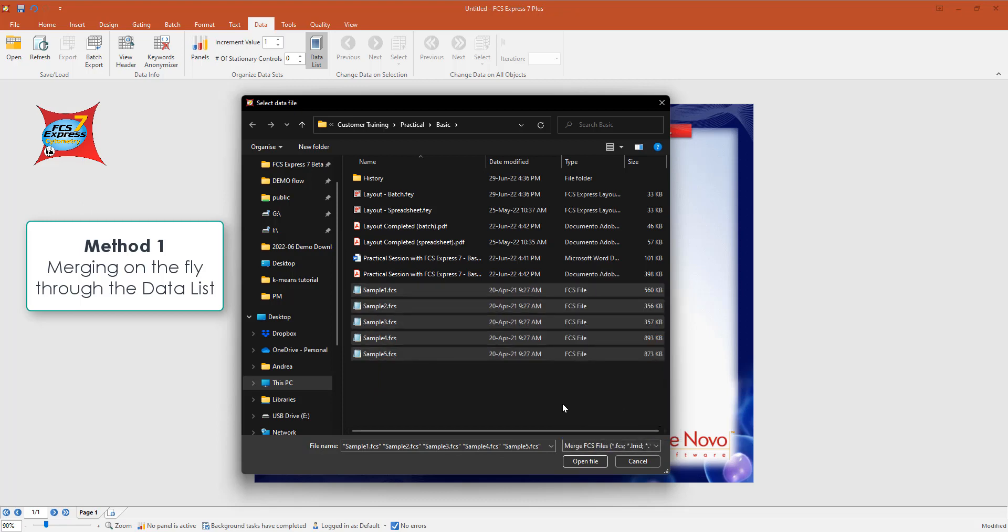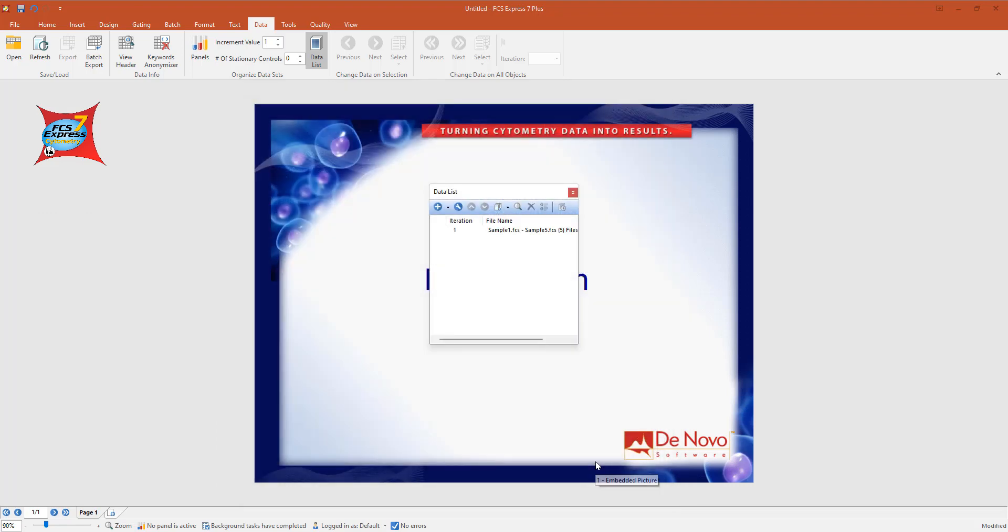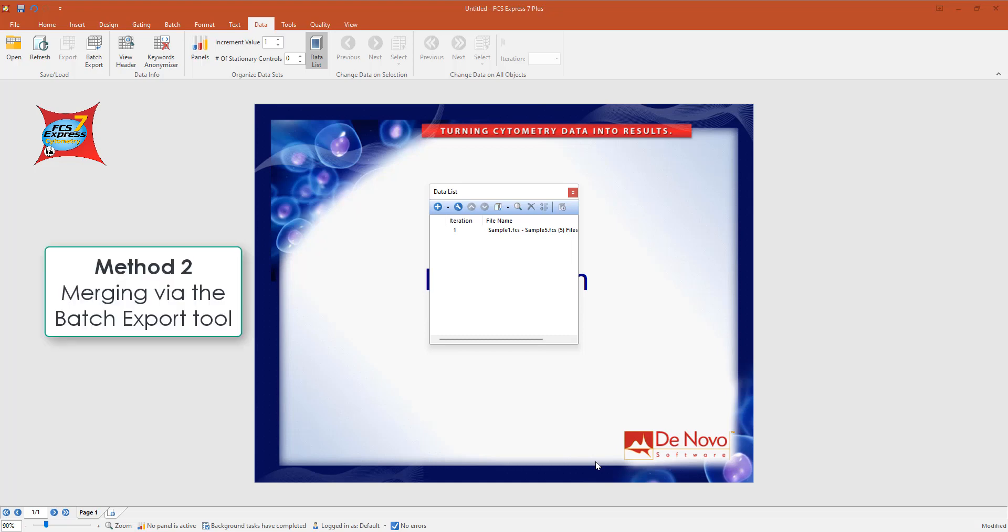It's a very quick and easy way to merge data all together. Just consider that in this easy way the compensation of the first file will be applied to every other file. If you want to merge files and be more flexible in terms of which compensation to apply and many other options, I suggest the second way of merging data, which is again through the Data tab by using the Batch Export tool. Feel free to refer to the manual or send us an email if you want to go that way.